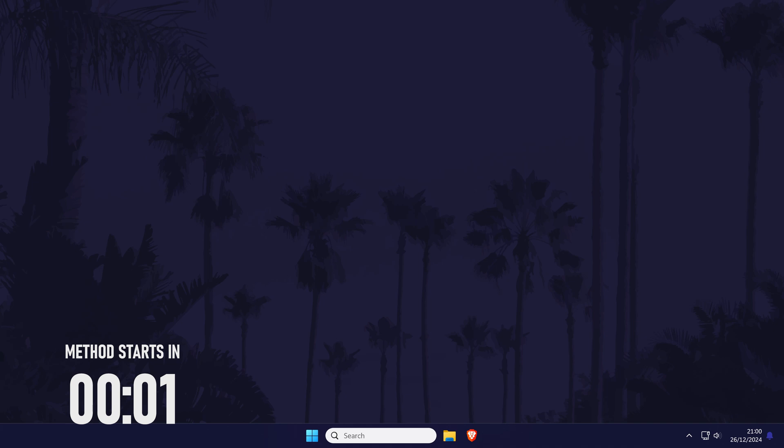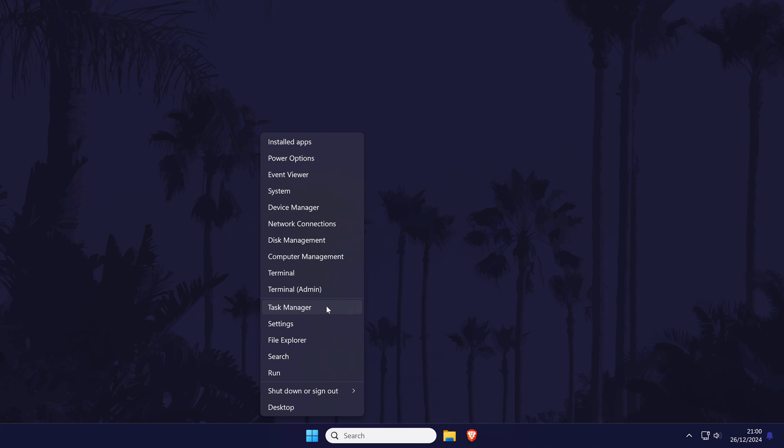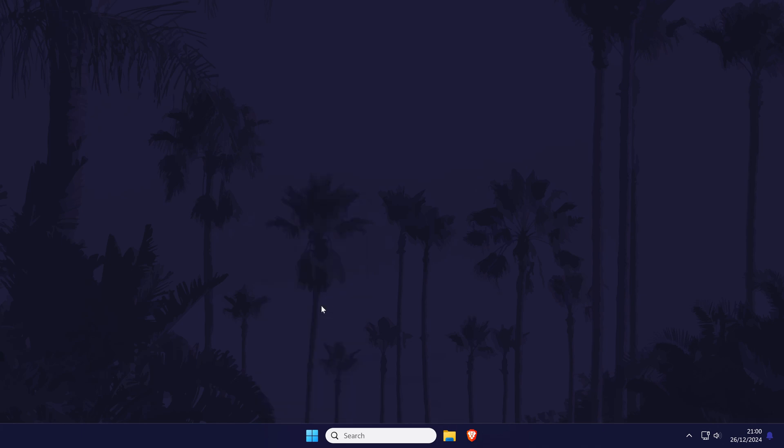First open the task manager, you can do this by right clicking on the start menu icon and then by choosing task manager from the list.